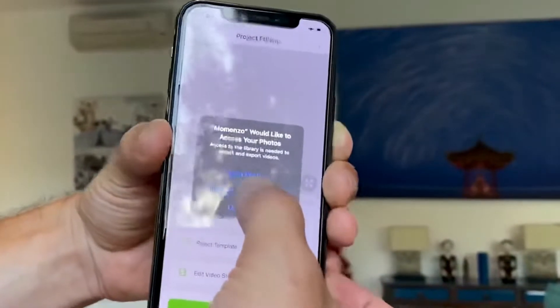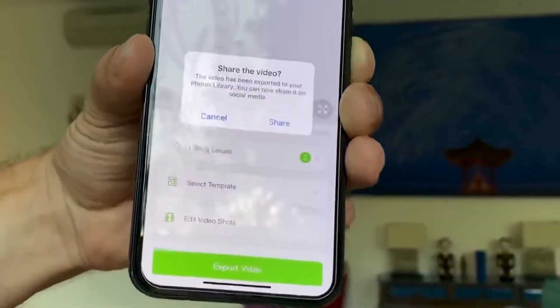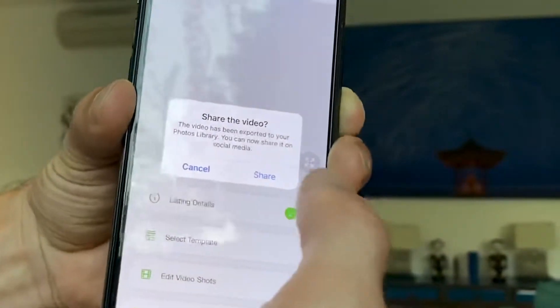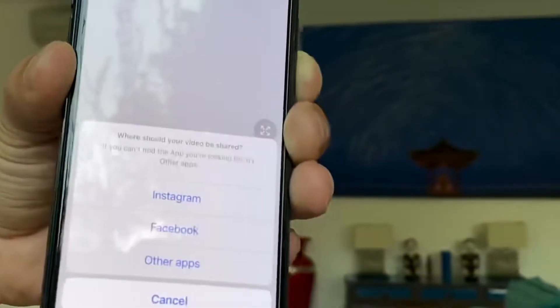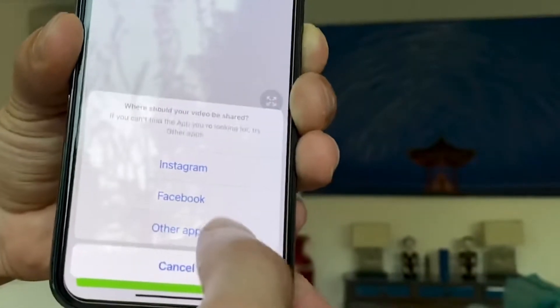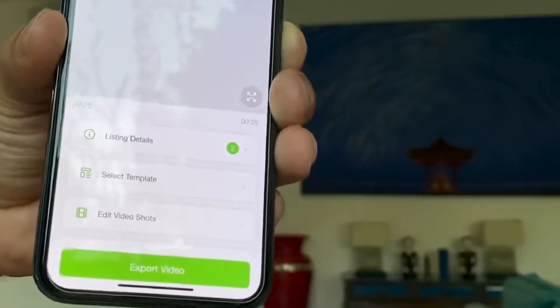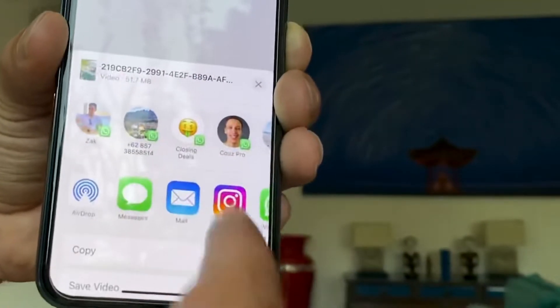I allow access to my library, and if I want I can share it on all the apps that I have on my phone — I can choose it. Congratulations, now you know how to make your first listing video.